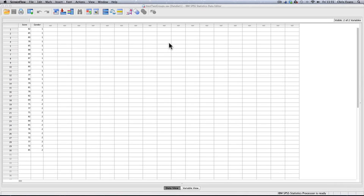This is a worked example of the lab exercise on hypothesis testing involving two groups. I've already opened up the data file which is called ttest2groups.sav.